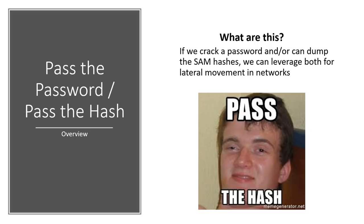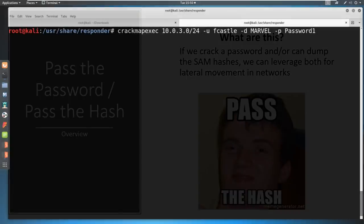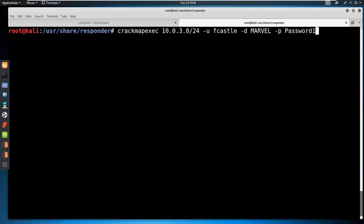Moving on to the second way I own your internal network — I call this pass the password or pass the hash. This is when we crack a password like we just did with LLMNR poisoning, or dump SAM hashes, and leverage both for lateral movement in networks. To do this, we're using a tool called CrackMapExec against the whole subnet 10.0.3.0/24, using the user F Castle, domain Marvel, and the password 'password1' — all gathered and cracked from that hash. We're going to try to pass the password around the network.